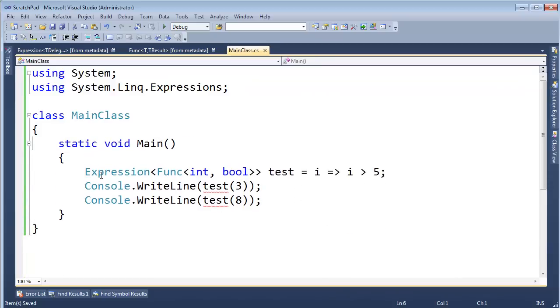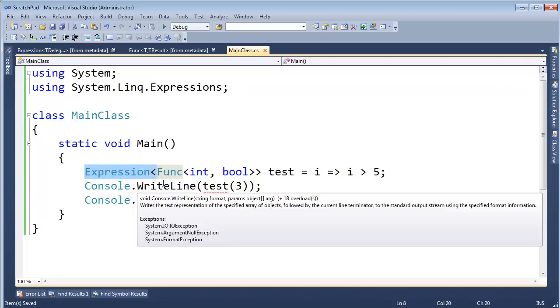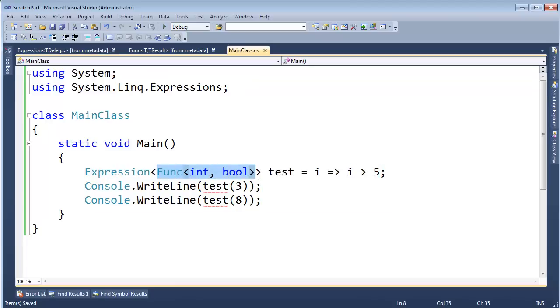So that's one thing to note different from expressions, is that when you assign a lambda expression to an expression object, the C-sharp compiler jumps in and does a whole bunch of syntactical sugar for us, but part of that sugar is not to convert this lambda expression to a method as it did with func.